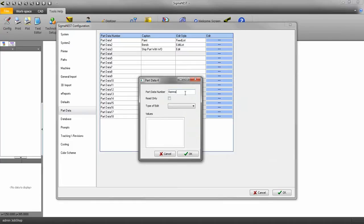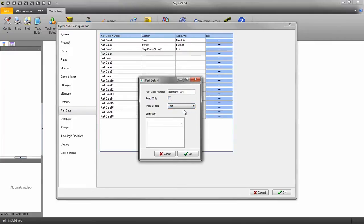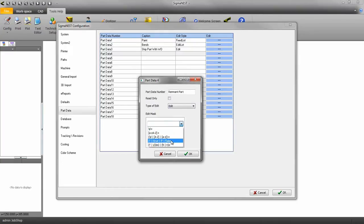Here you can change the field name or set it to Read Only so the values cannot be changed. If you set the field Type to Edit, users will be allowed to type in certain characters or to use Boolean values such as Yes and No, or True and False.